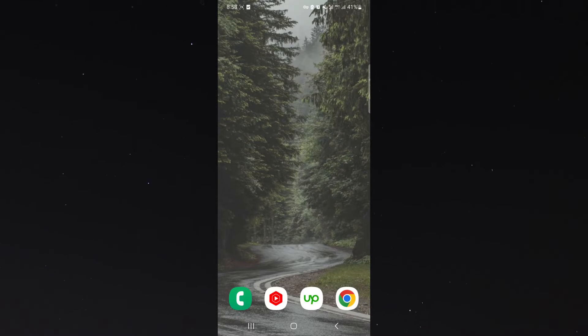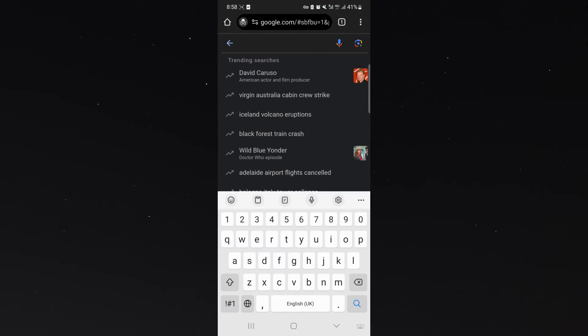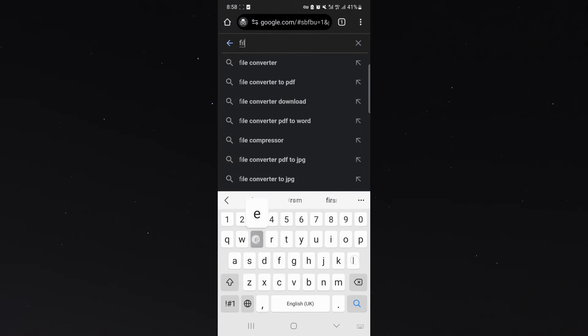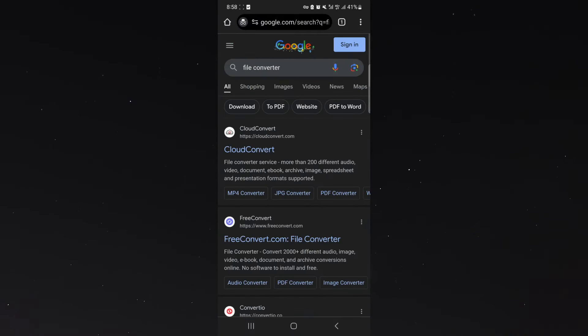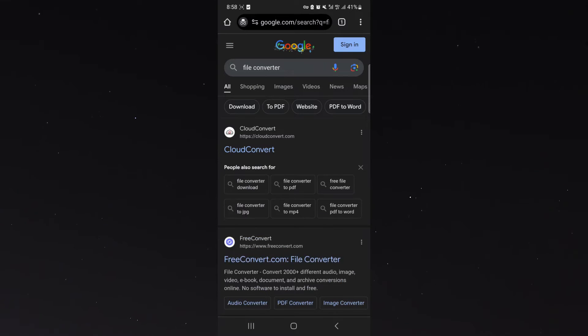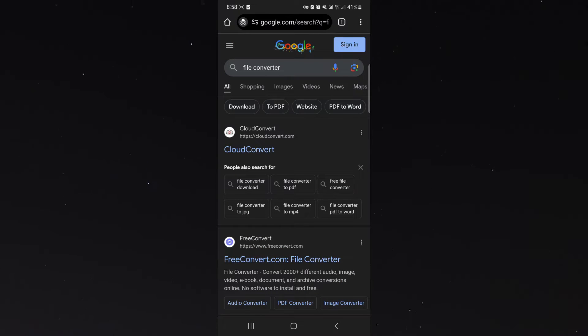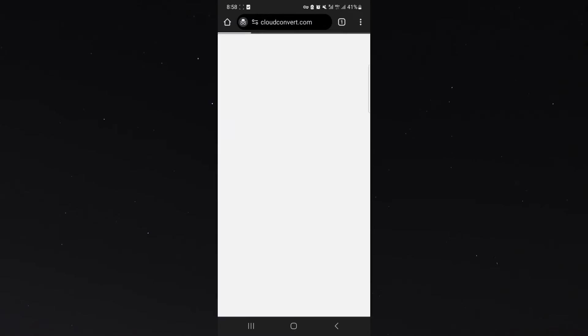So the first thing I'm going to do is head over to the internet and on Google search for File Converter, click on that, and then look for the Cloud Convert website. In my case, it's right at the top. In your case, it might be a little bit down depending on where the website is ranking and the time of you watching this video.